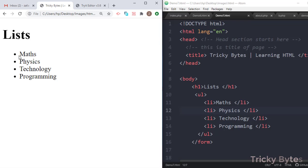So here we have a list: physics, technology, programming. Here we have the dots. This is an unordered list — there is no order.